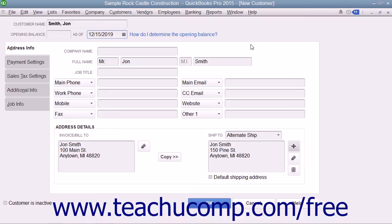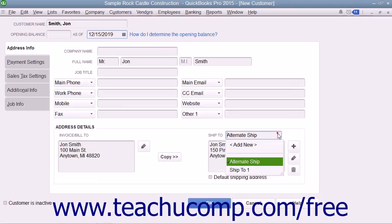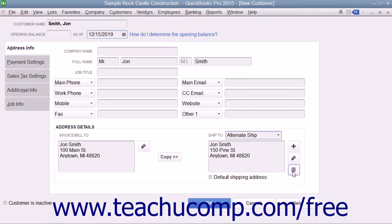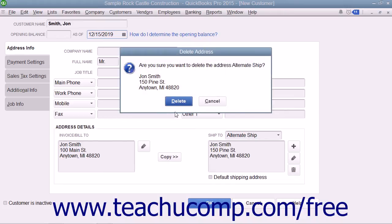You can select a shipping address from the Ship To dropdown to display it within the address field in this tab. You can then use the Edit and Delete buttons that appear to the right of the displayed shipping address to edit or delete the shipping address information shown, if needed.